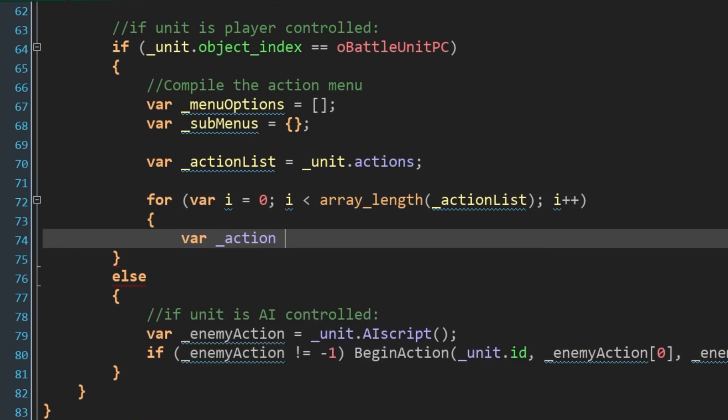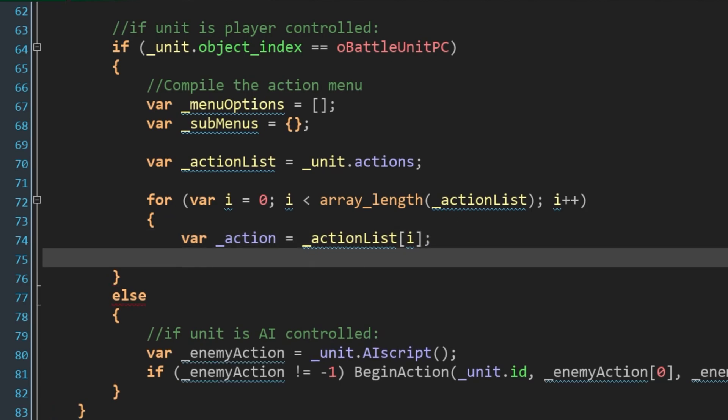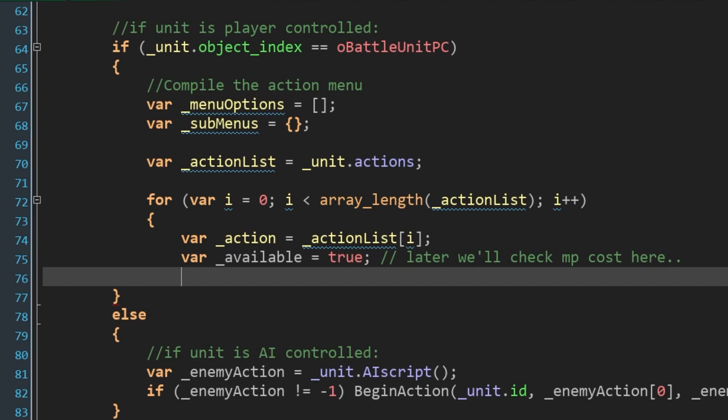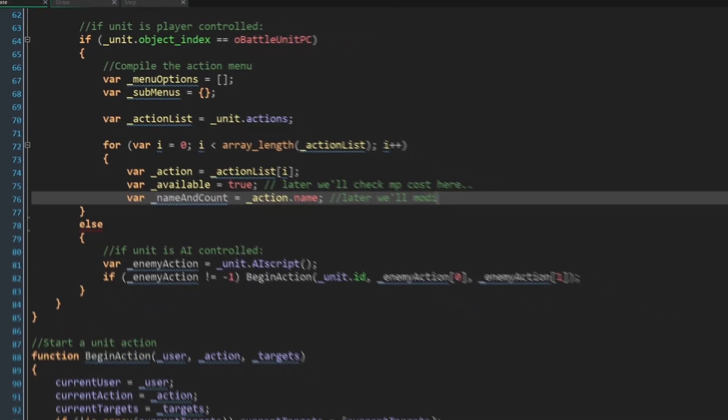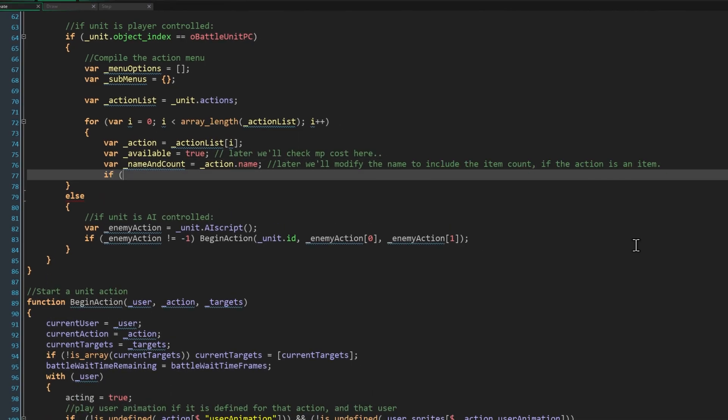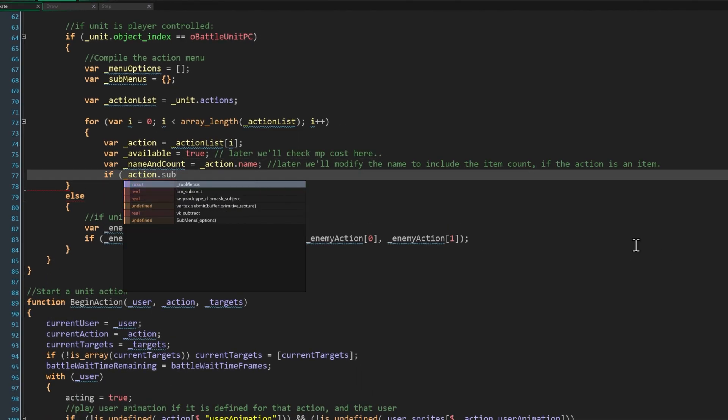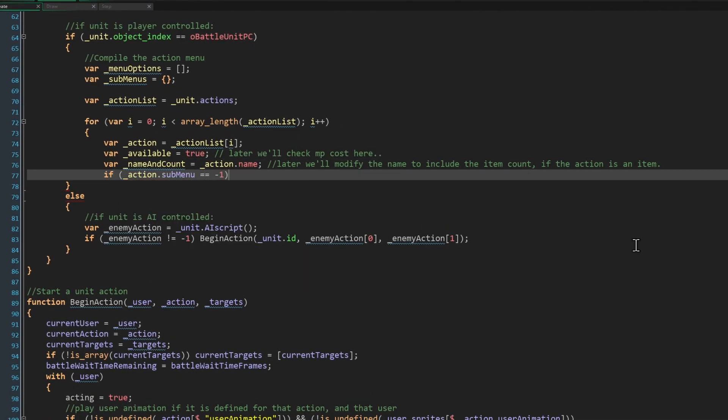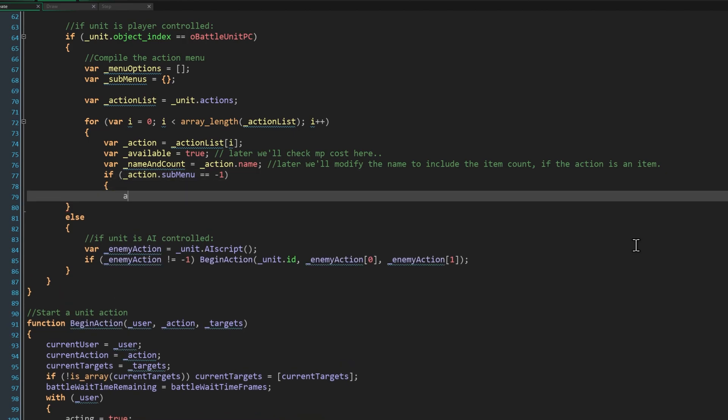We'll also put the current action into a new local var. When we add MP costs, we'll need to know if an action is currently available, but for now we can assume all actions in our menu are available, so we'll assign available to be true. When we add items as actions, like potions and so on, we'll need to know how many of an action we can perform. We'll mix the count with the name to form one string, so potion x4 etc. We'll put that into a var called name and count, but for now that can just equal the action name. If this action has a submenu of negative 1, then it's a top level action like attack. So we add it directly to our menu options array, with array push.